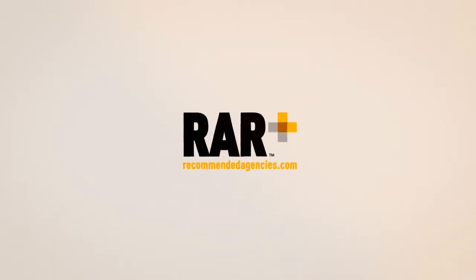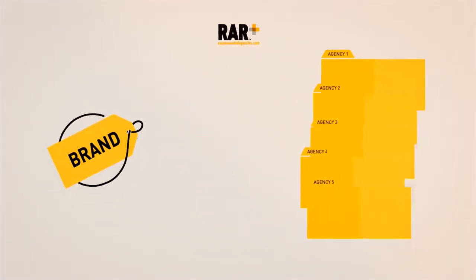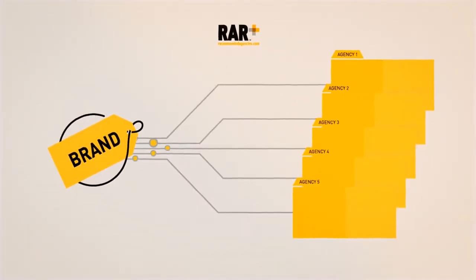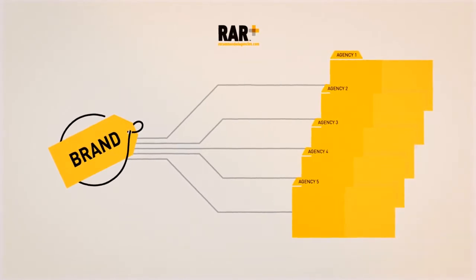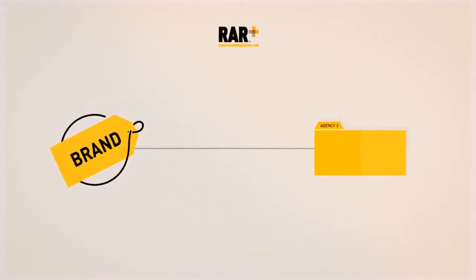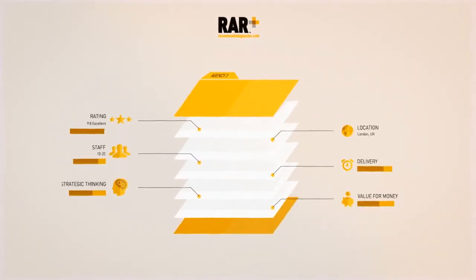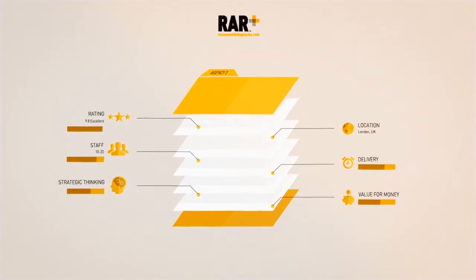RecommendedAgencies.com is the fastest route to agency selection, providing you only with pre-qualified agencies that match your specific business requirements.